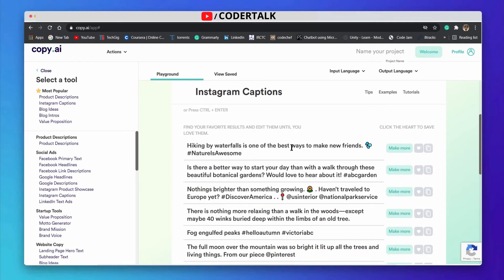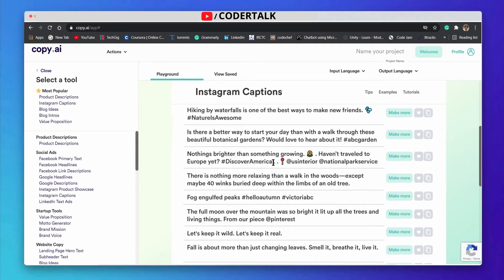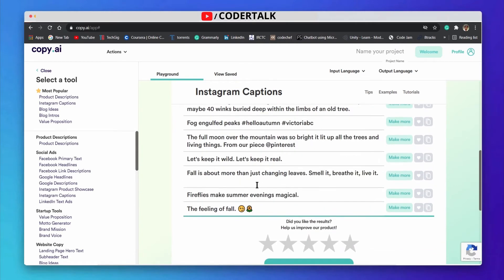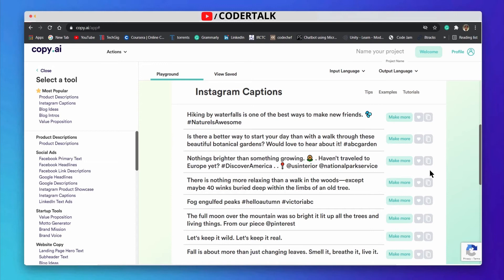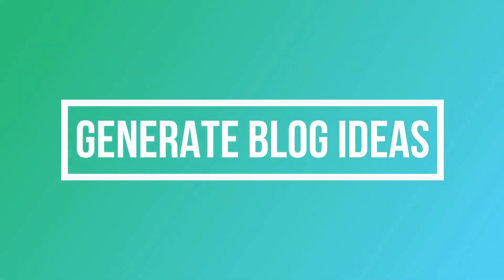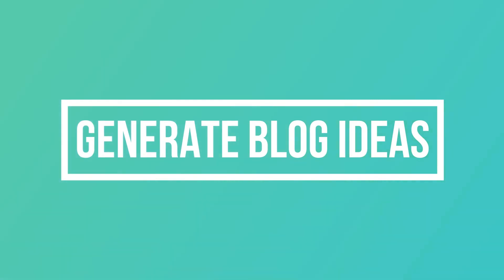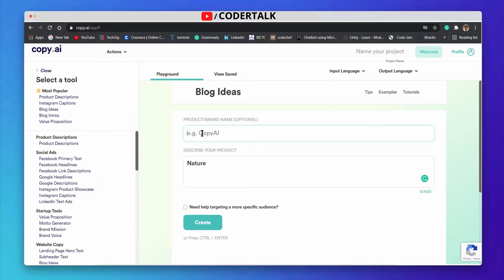It will generate some Instagram captions that might be attractive to your audience. This is easily generated with some hashtags as well — for example hiking, waterfalls, and nature. You can easily use it: just copy and paste to your Instagram account. You can generate blog ideas as well.